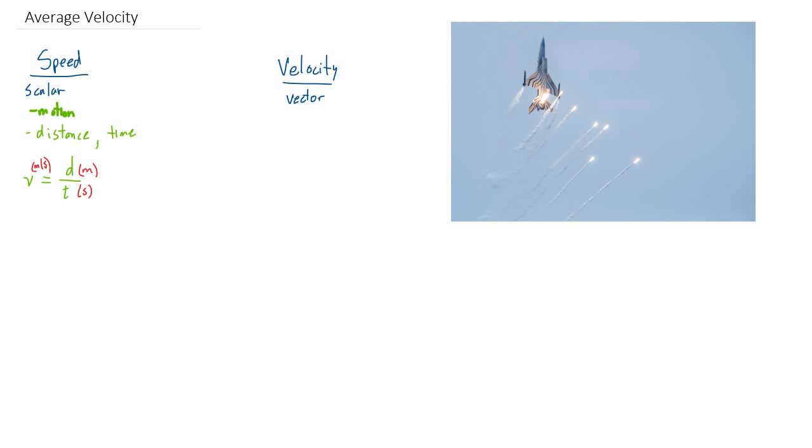And that's a helpful tip, by the way. If you ever forget a formula, or you don't have a formula sheet handy, what you might do is think of the units. If you know that speed or velocity is measured in meters per second, well, meters is a distance, and seconds is a time, so you need distance per time.